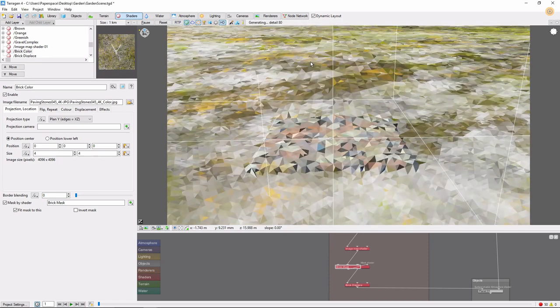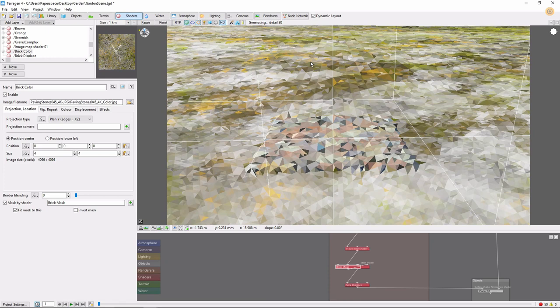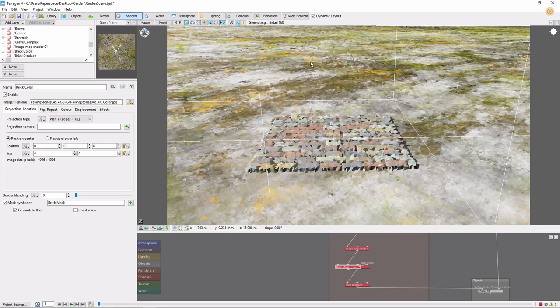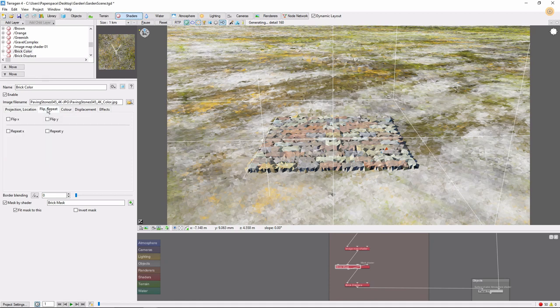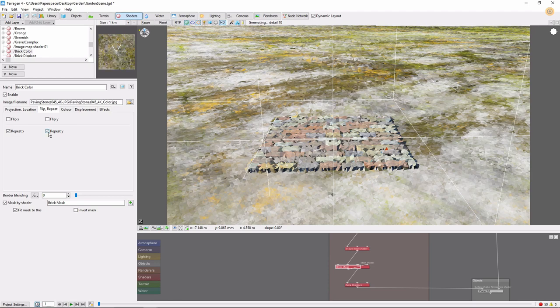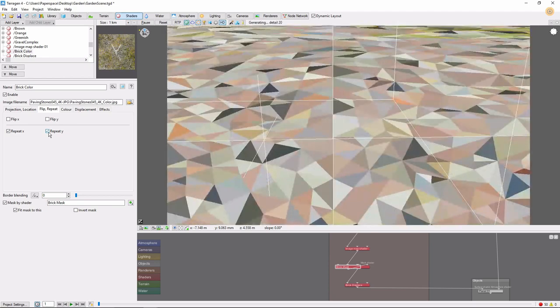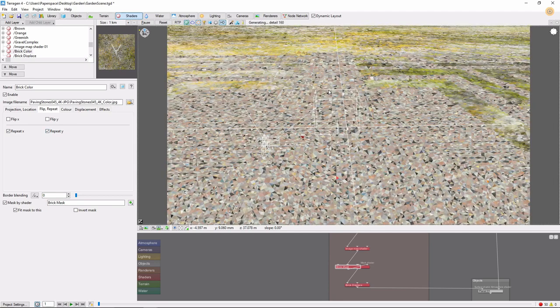Now our mask is in place, but there's no change in our color layer. This is because our color image is still set to just 4 by 4 meters. What we can do is go to the Flip Repeat tab, and check the Repeat X, Repeat Y boxes. This will tile the texture in all directions. Now we can see the brick color flow out and fill the mask, forming a maze shape.